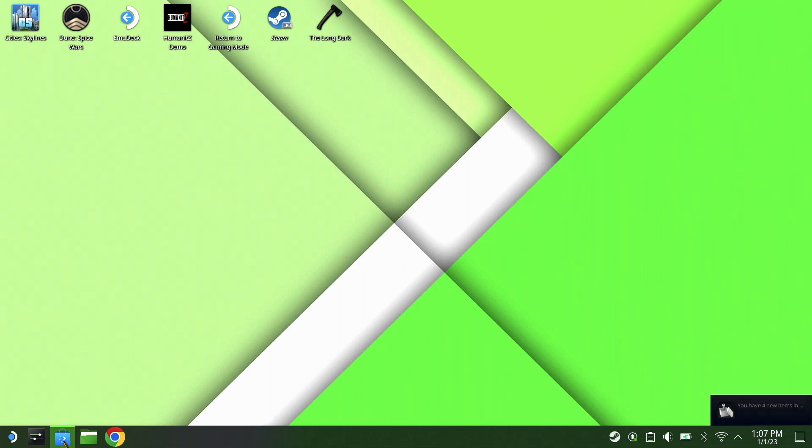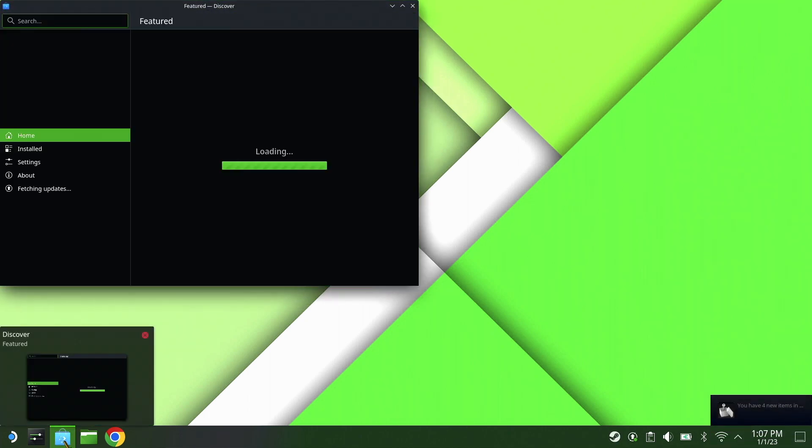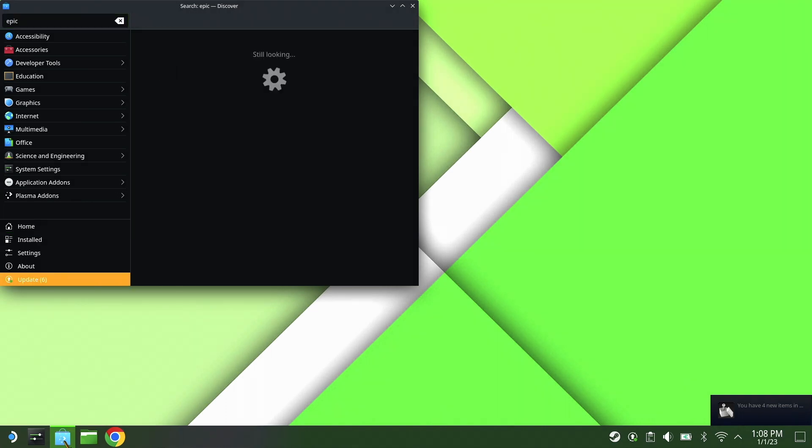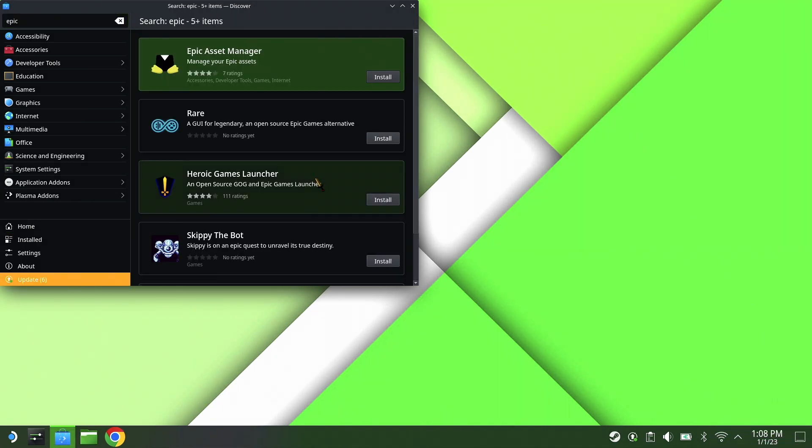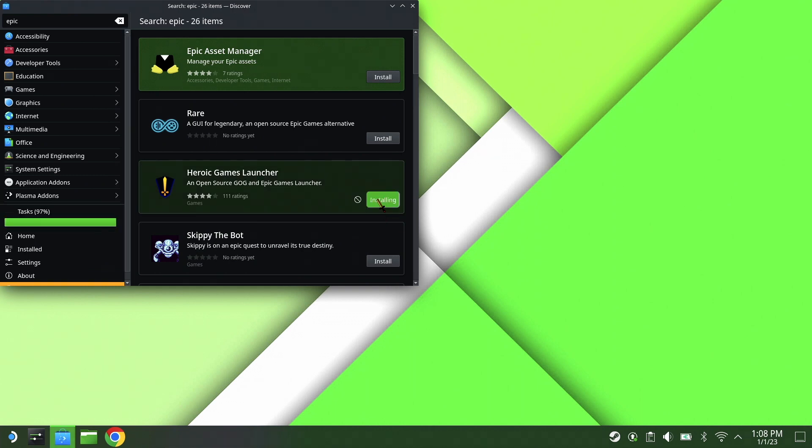Hello, this is going to be a short video on the Heroic Game Launcher for your Steam Deck. Let's get this started by going into Discovery, hitting your search bar up top, typing in Epic, then locating your Heroic Game Launcher and installing it.